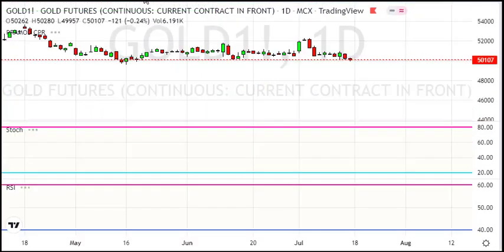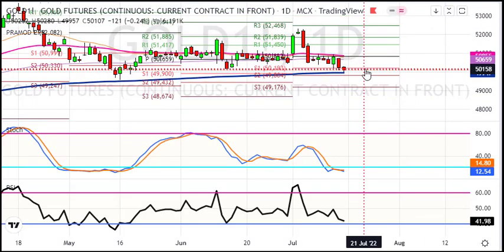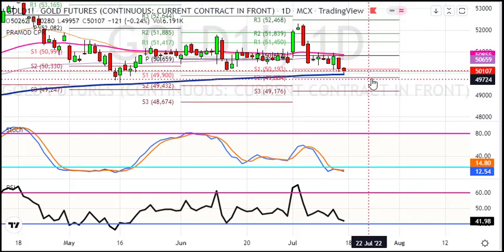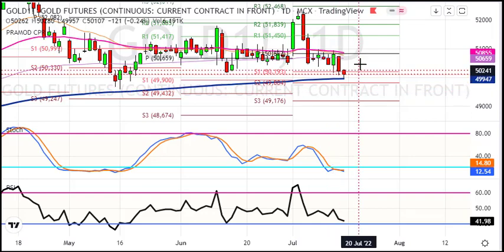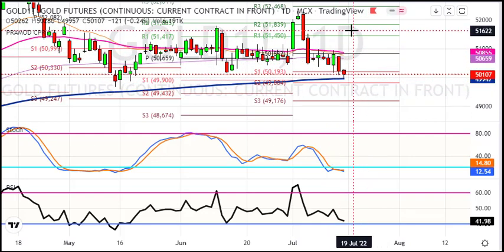Now let's see the short term daily chart. For the short term, if you go to the next price level, the implied level is around 49,200. So gold will be a selling opportunity to get a target of 49,700 and 49,200 can be seen in the short term.